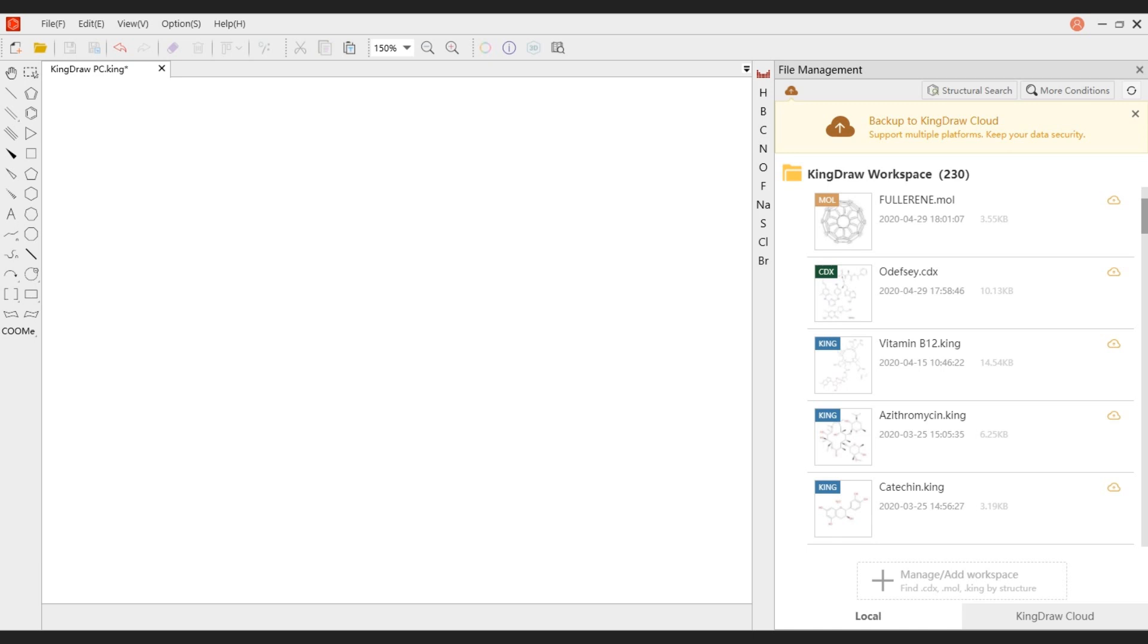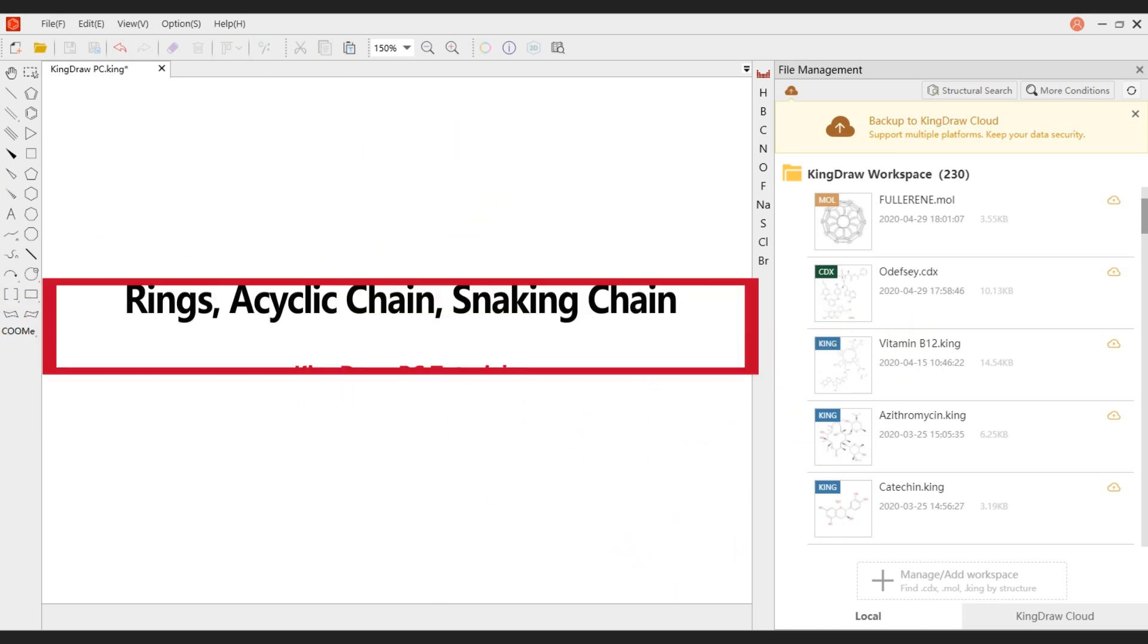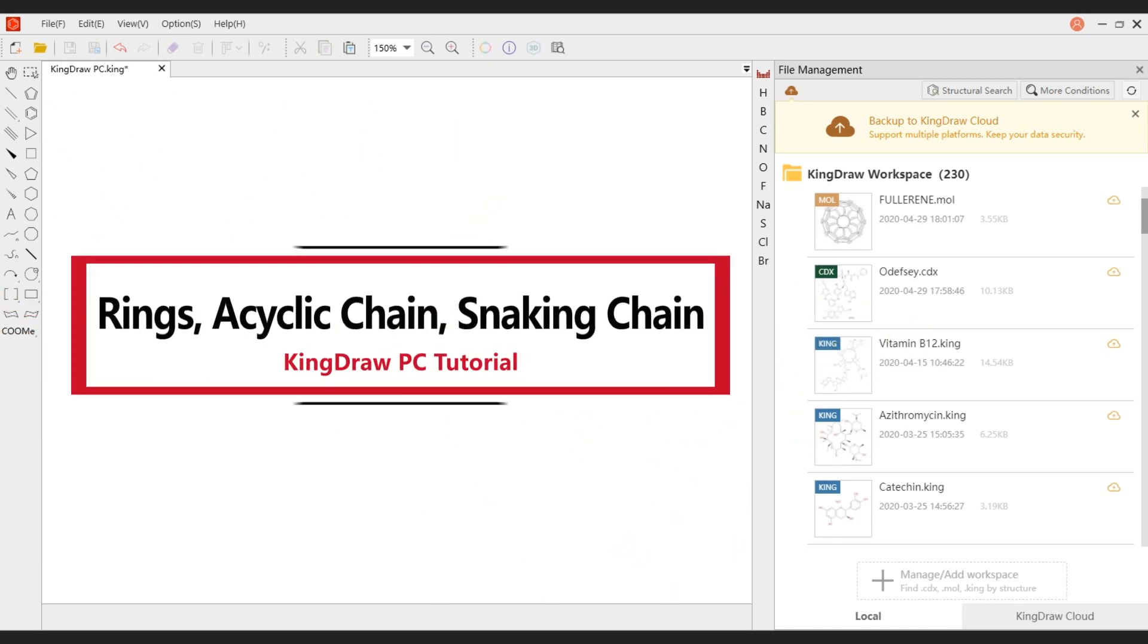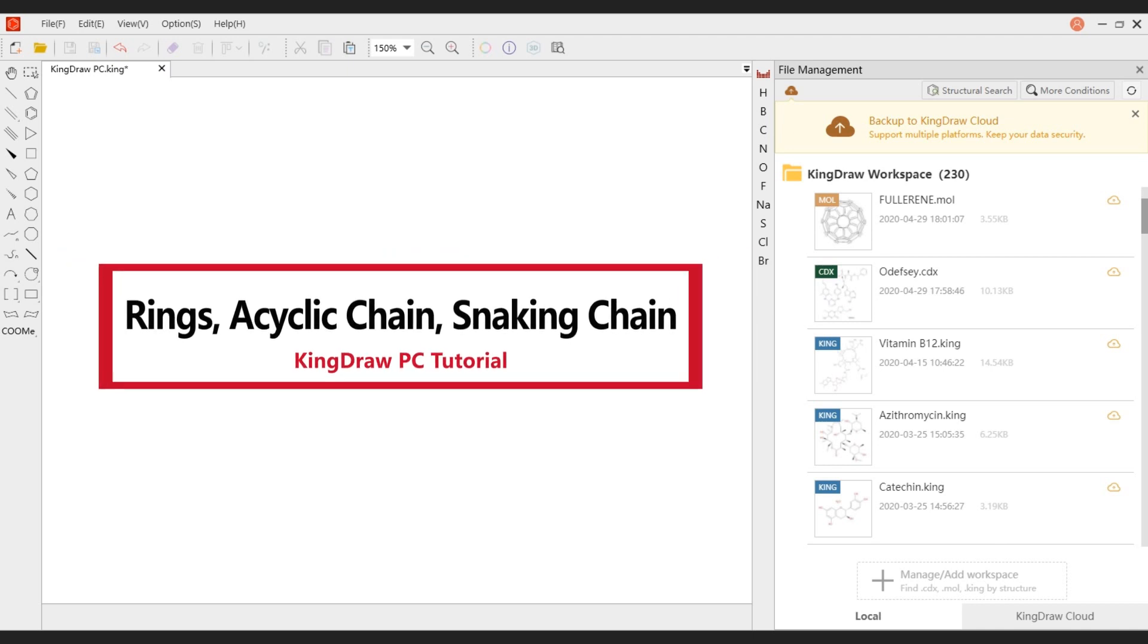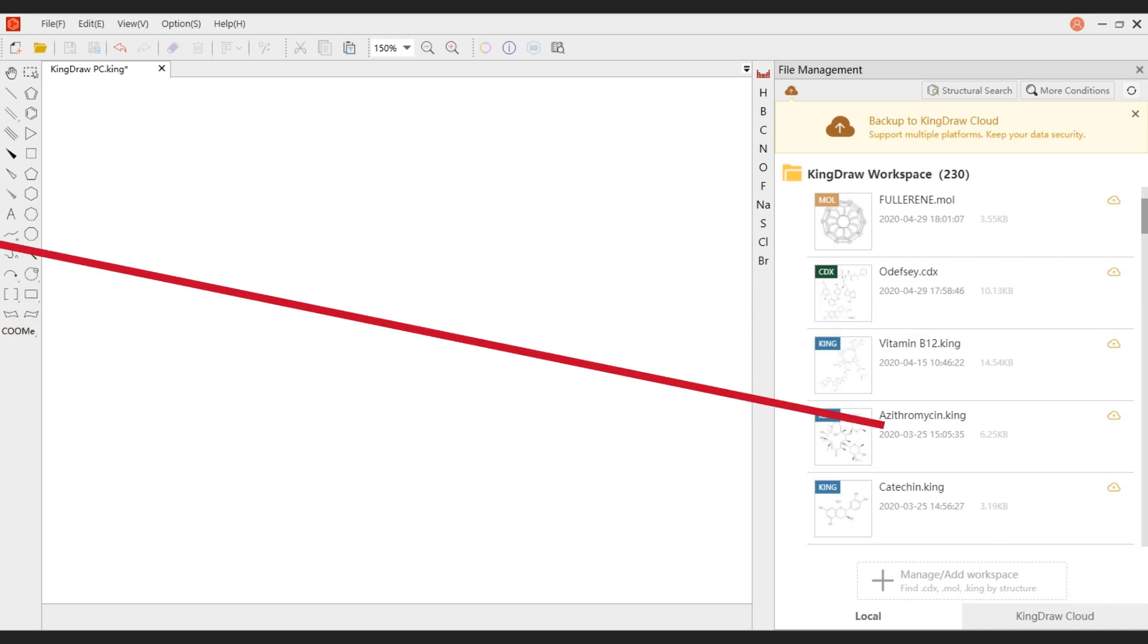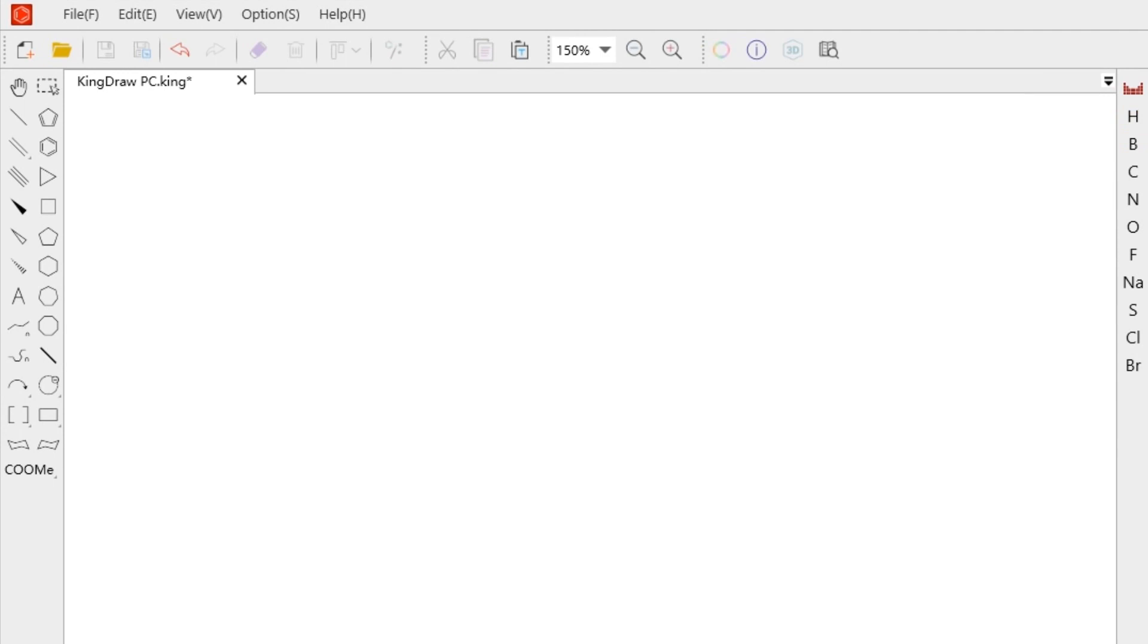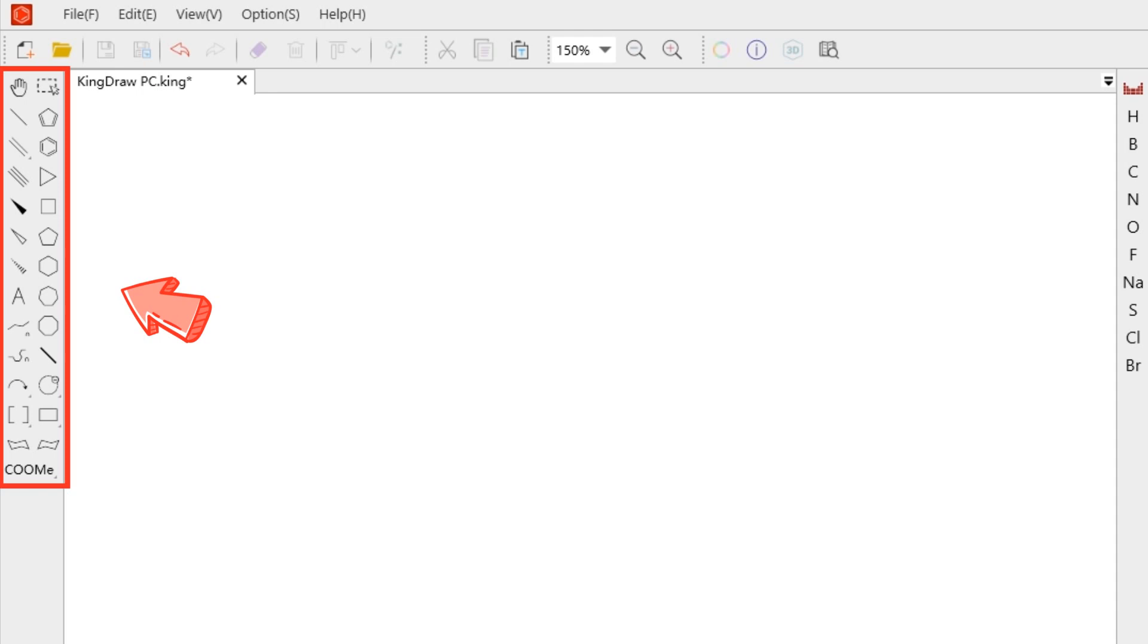Hello everyone, this is KingDraw channel, it's time for knowledge again. In this video, we will learn about the use of various drawing templates in the latest version of KingDraw PC. KingDraw provides you with a variety of rings, as well as a snaking chain and an acyclic chain. In addition to rich chemical bonds, we can easily find them in the main toolbar on the left side.